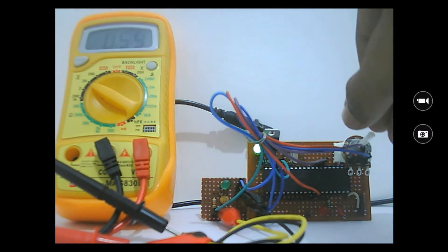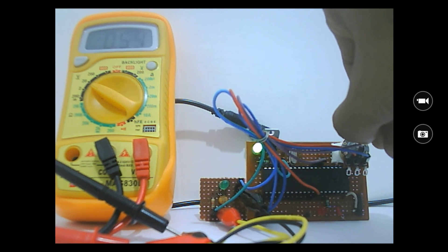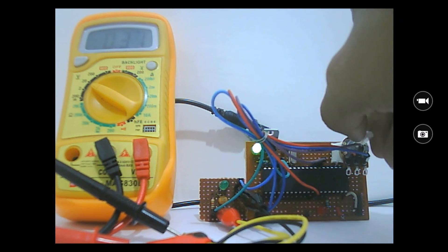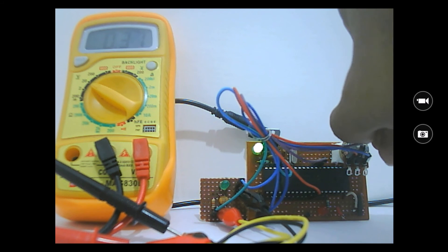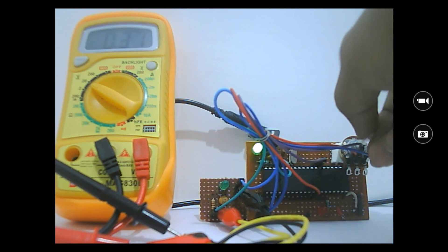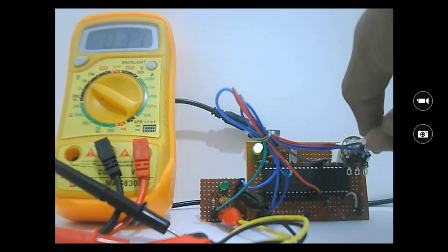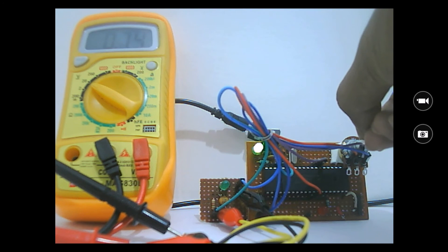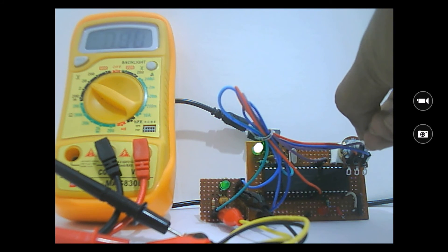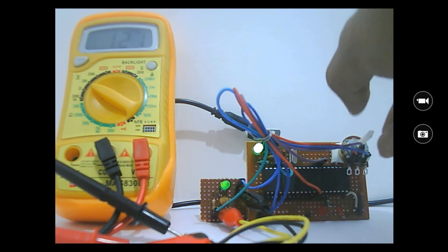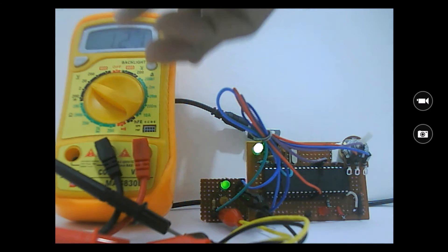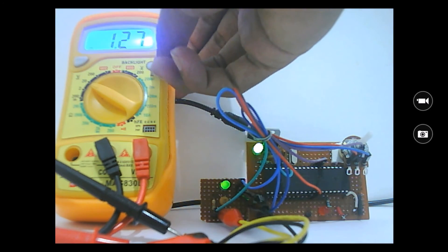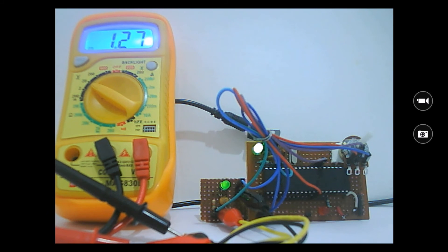Now as I increase the potentiometer, sorry I'm decreasing it now. It has gone to 0.3. Now let me increase it. I have increased it a bit and the voltage has raised to 1.27. And you can also see that the LED has been a bit brighter compared to the previous state.